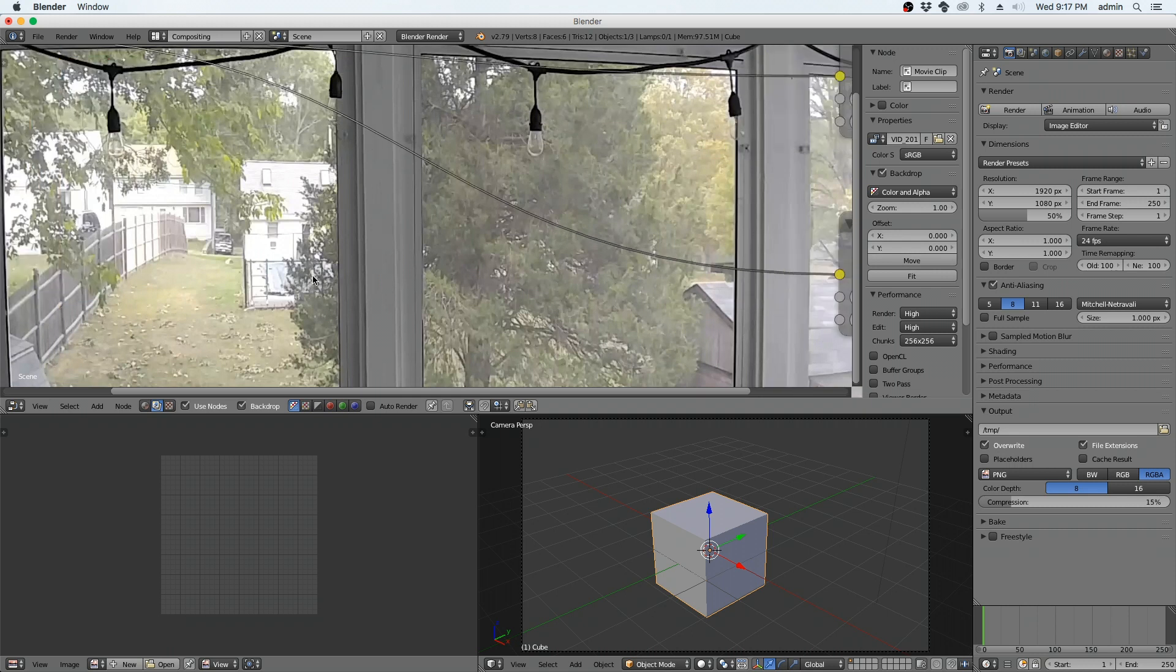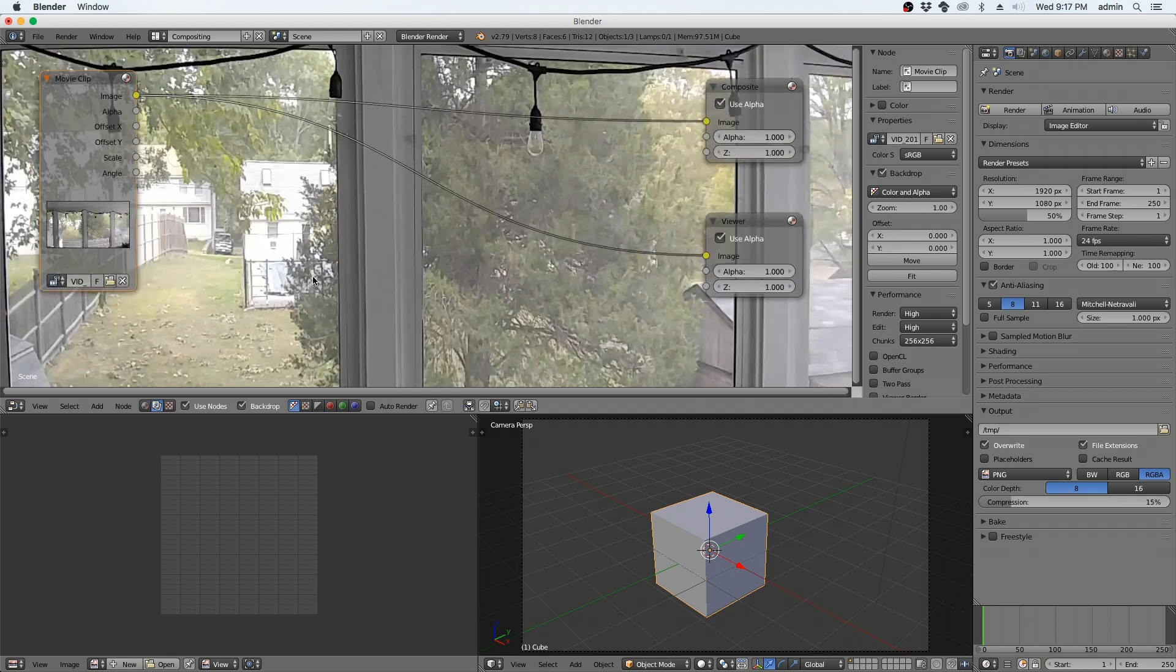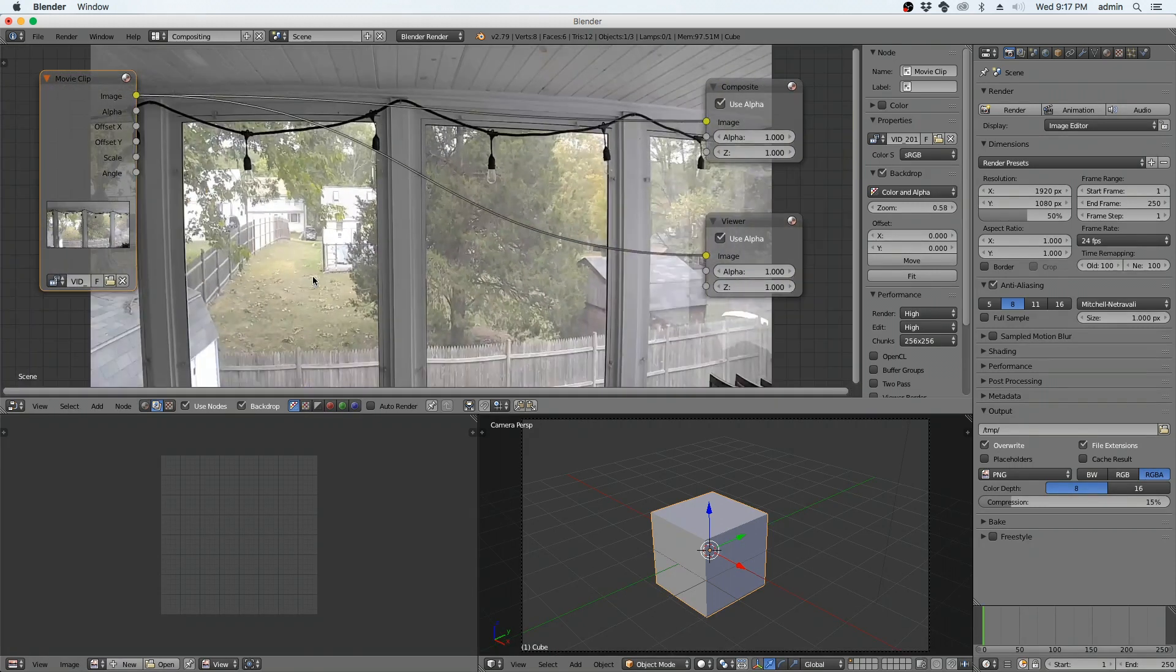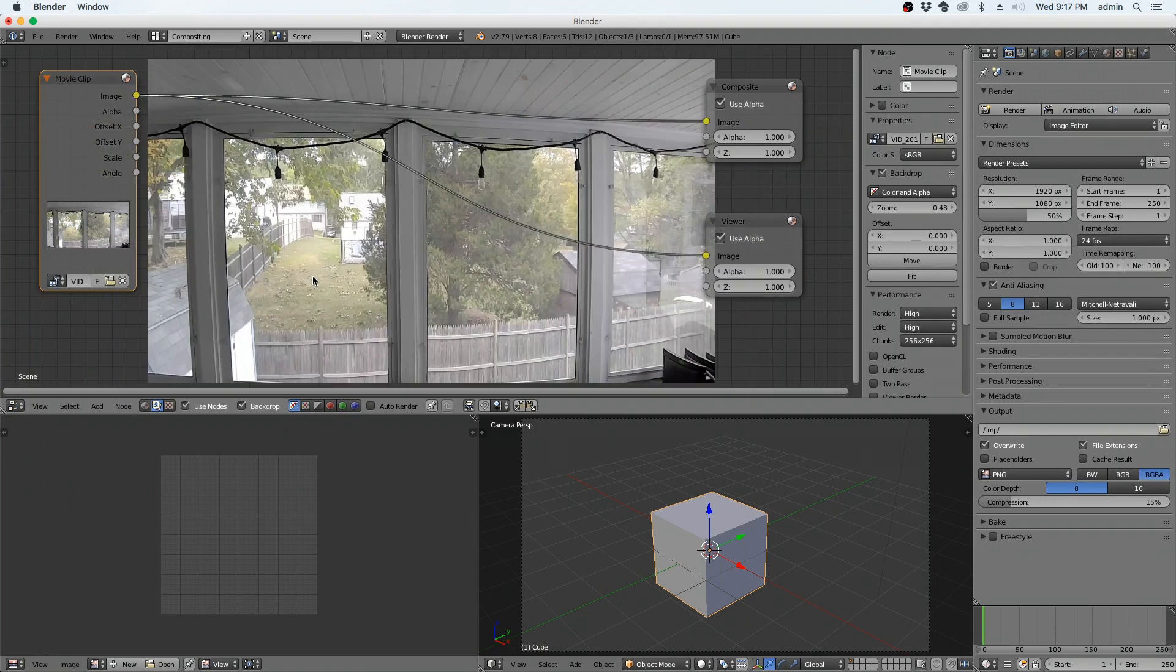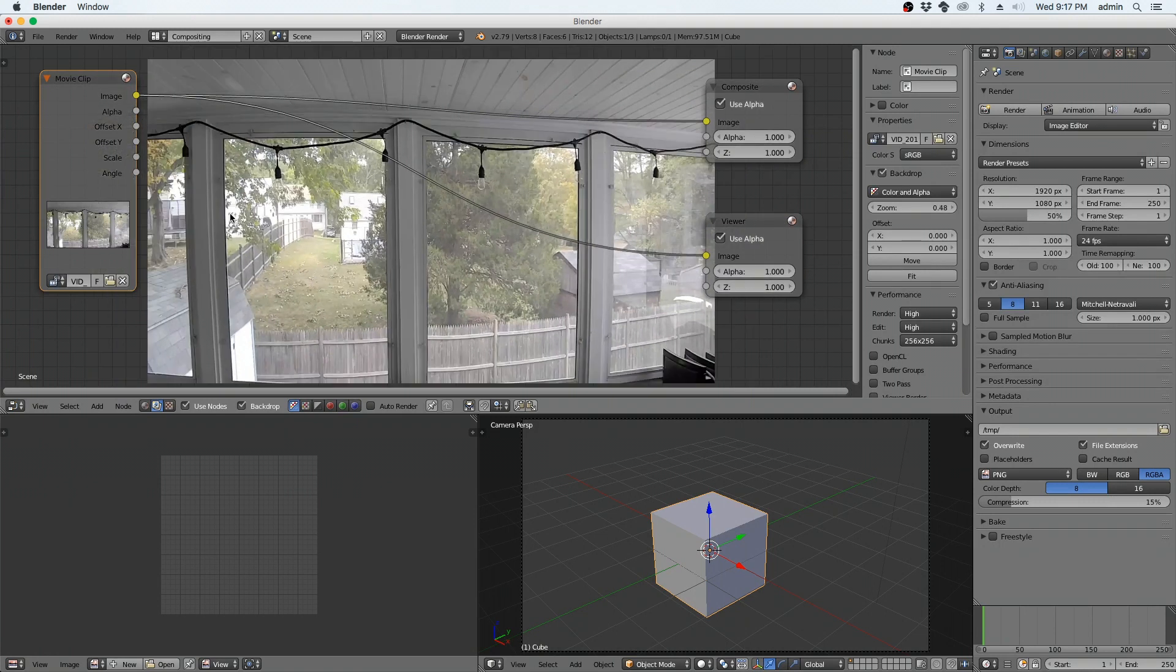Now, middle mouse wheel zooms the nodes in and out. V, if you hit V, this zooms the actual render window out. If you look, this is still not stretched. This is actually looking like a 16x9 that hasn't, is anamorphic, but it hasn't been stretched out to its correct size. That's done very easily.